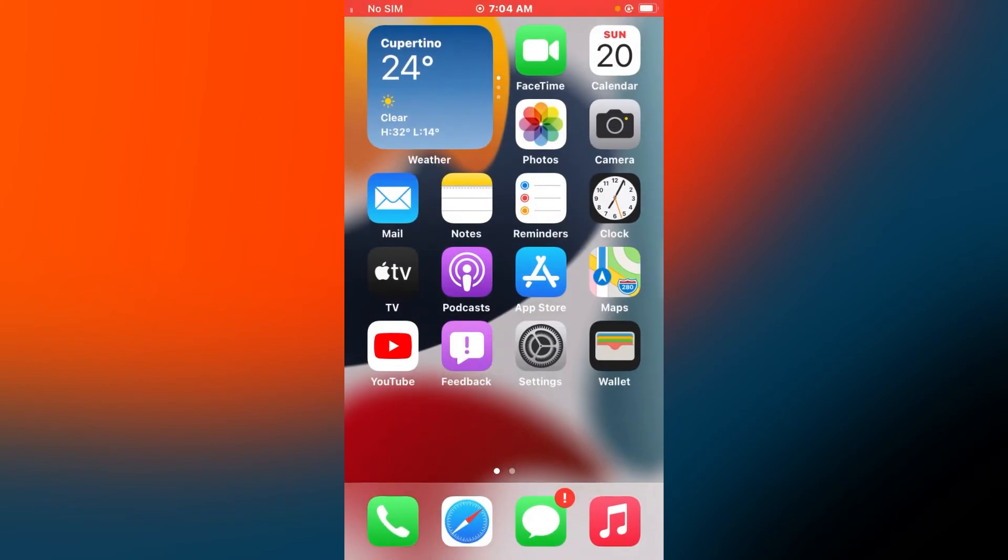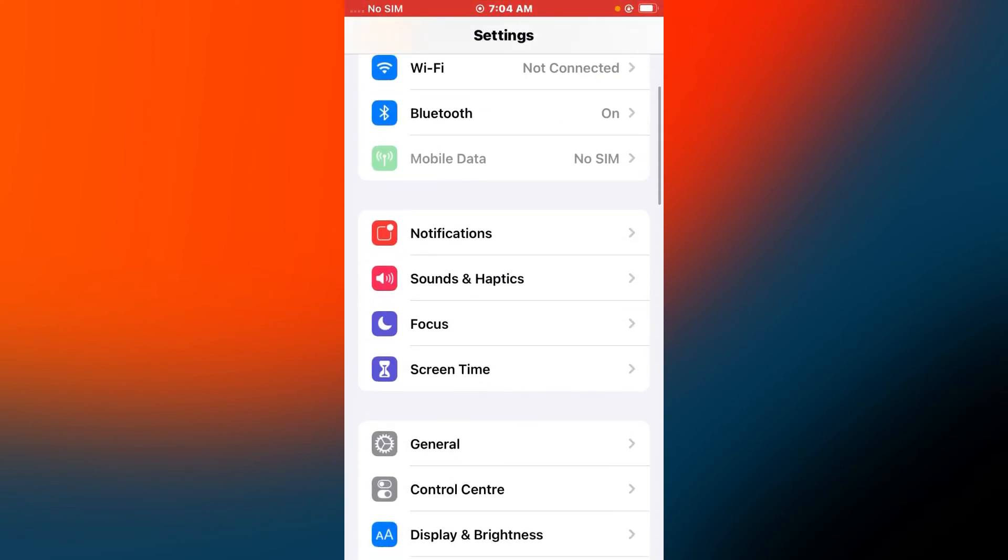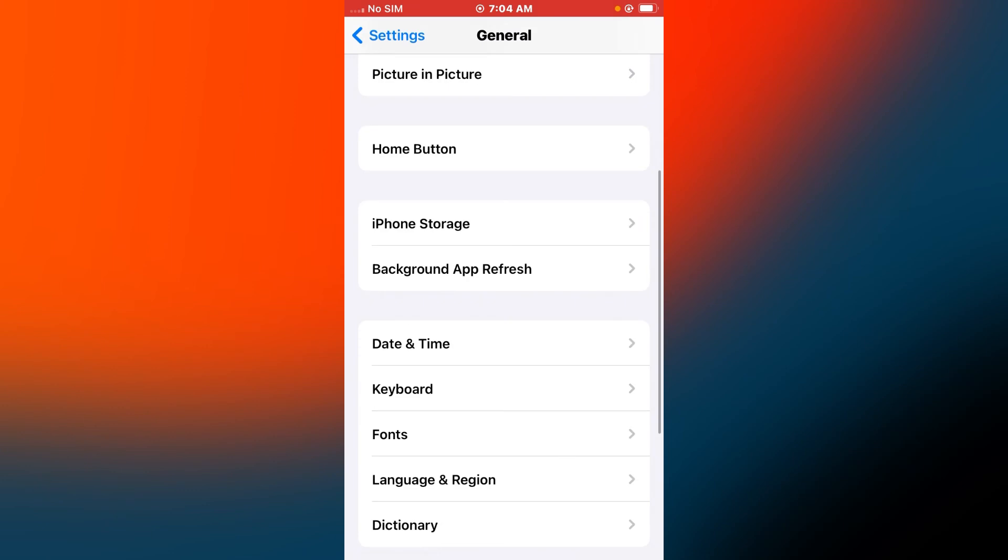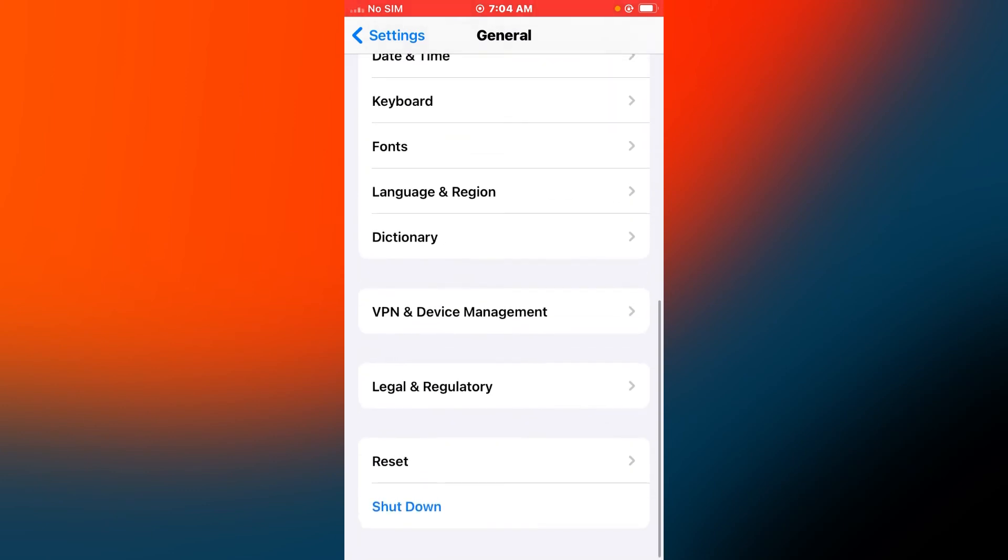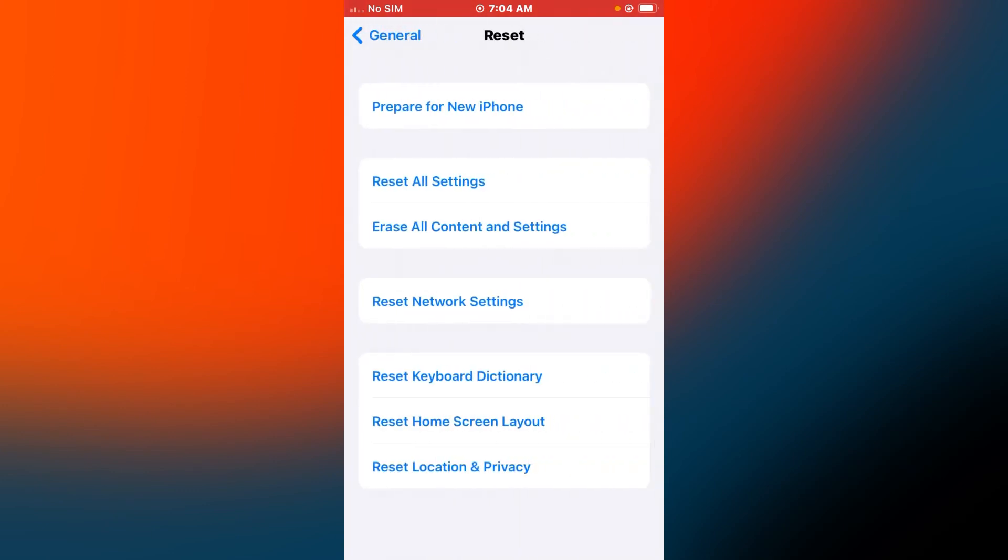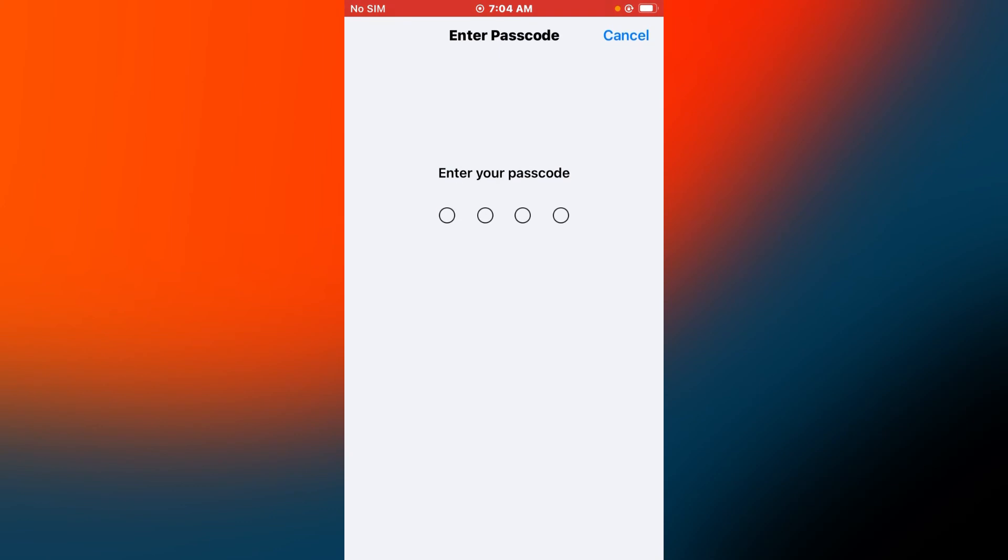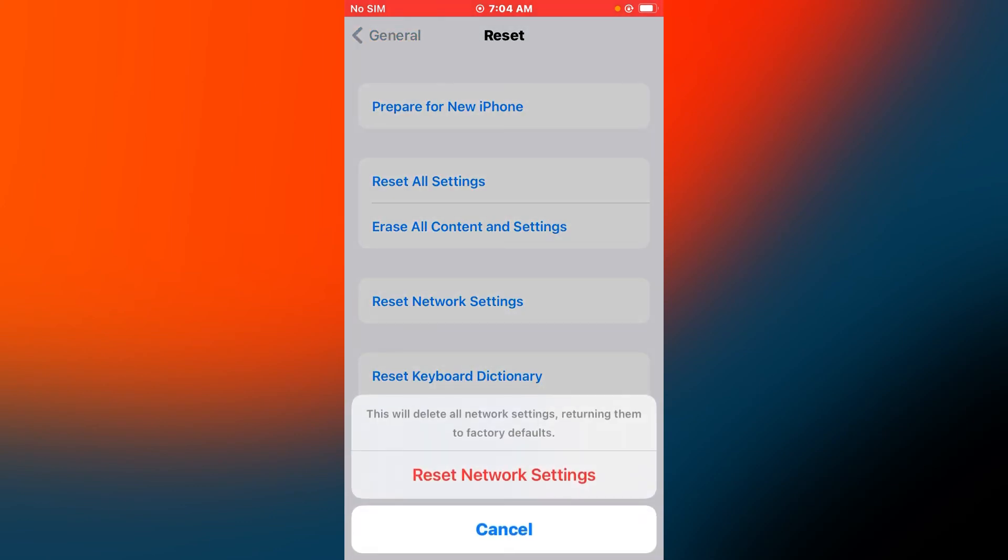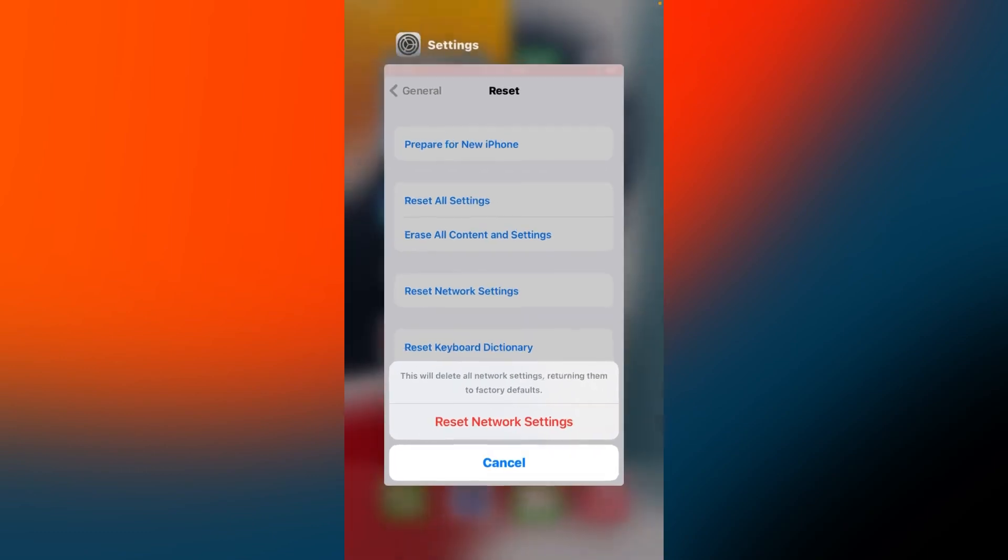Solution number six is tap on Settings app, tap on General, tap on Reset, tap on Reset Network Settings, enter iPhone passcode, reset network settings to confirm this action.